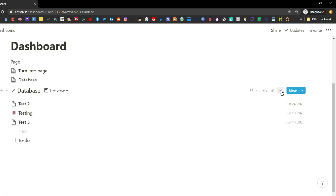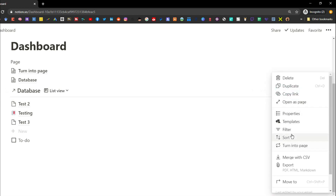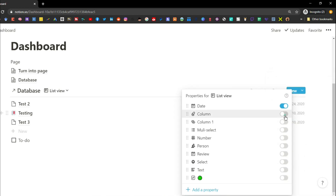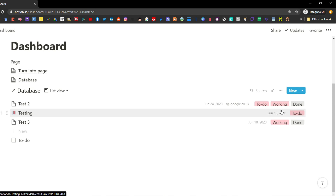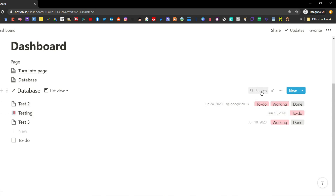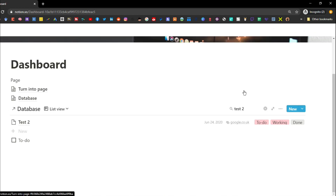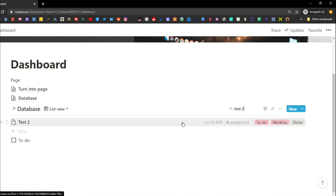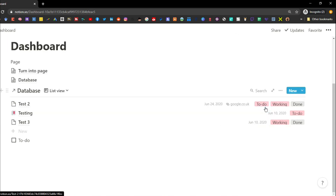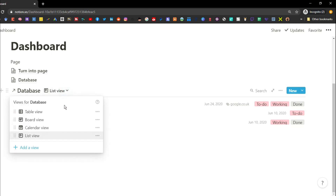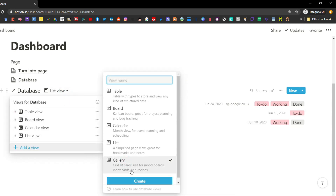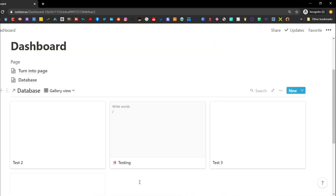In the list view, it's the same database with the same information and properties, and you can filter and sort in exactly the same way. You can add properties to show next to each page name. Every single database also allows you to search for specific information — type in the search bar and it will search the page names. This works in table, board, calendar, list, and gallery views.